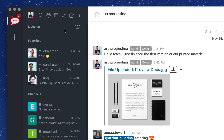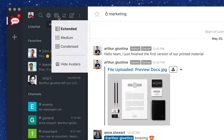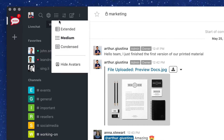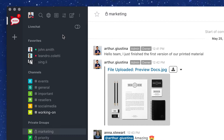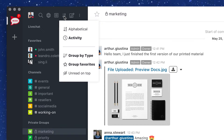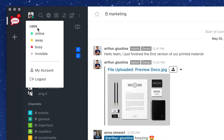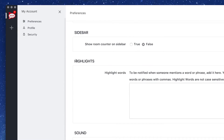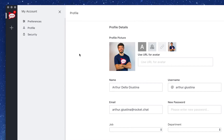Organize contacts and conversations in your own way by using stars and different viewing modes. From the user drop-down, change your status, set your preferences, or change your photo.